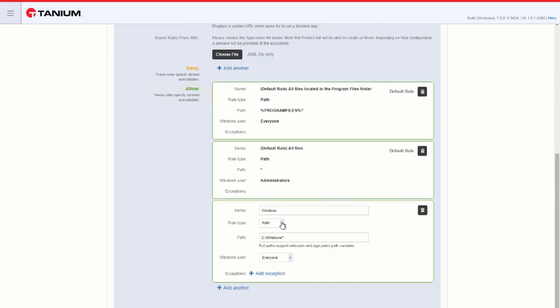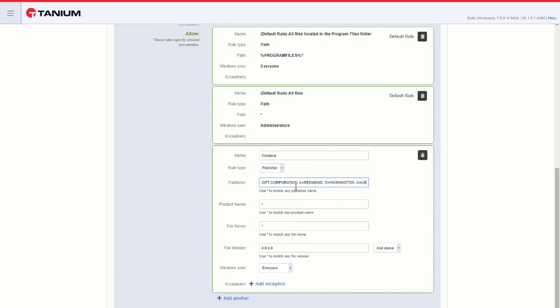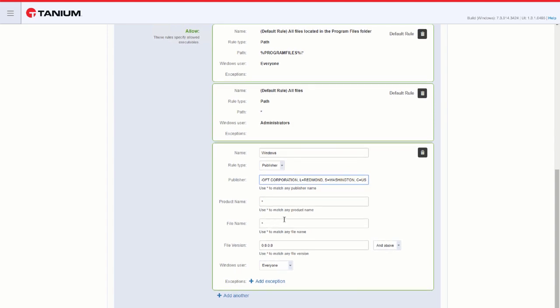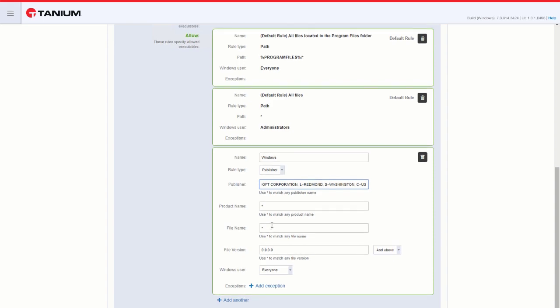If we choose Publisher, I can add the publisher's name. In this case, Microsoft Corporation. The asterisk in any of the other following two categories would allow everything under Microsoft on the product name and the file name. If I wanted to get granular, I can add the product name and make a rule for each product, or I can add the file name.